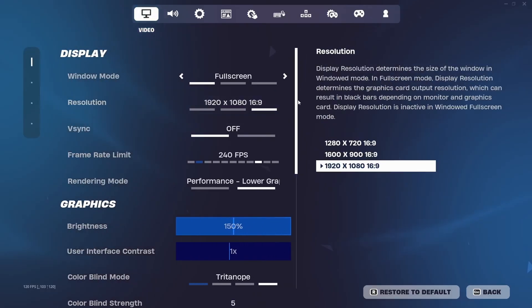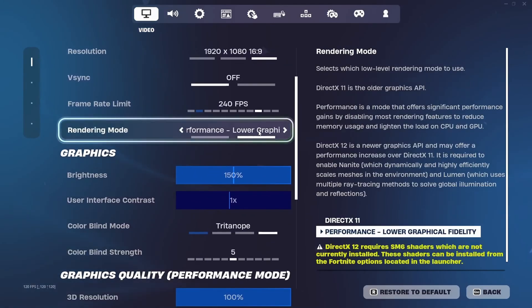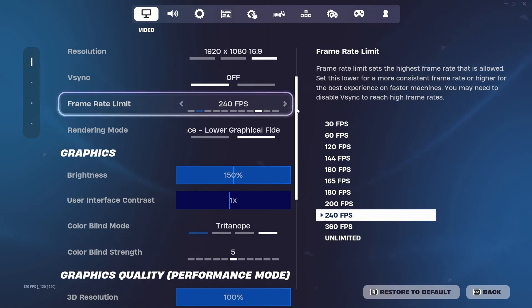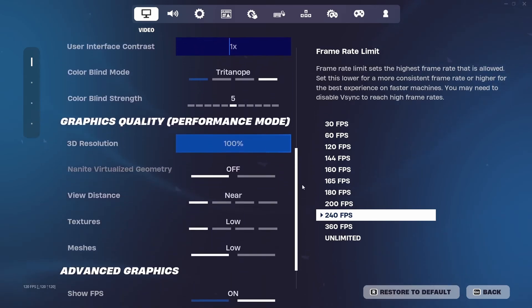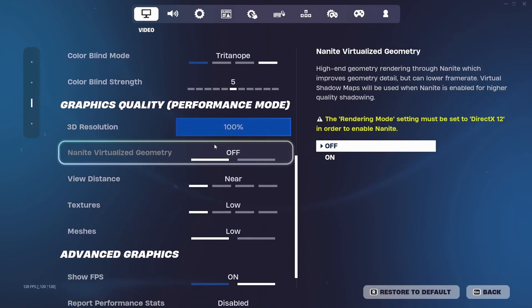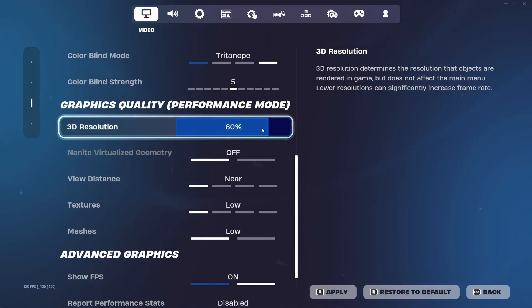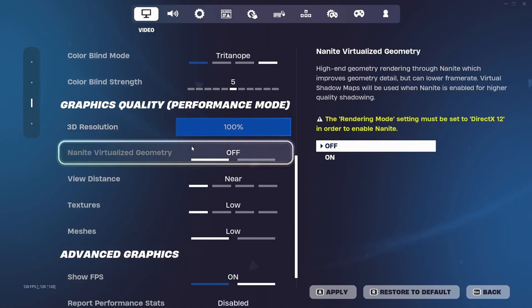After you've done that, go to your settings and make sure that you're playing on Performance Mode and your frame rate limit is set to your monitor's refresh rate. Then scroll down to the 3D resolution setting. If you're on a low-end PC, I would recommend 80%. If you're on a mid-end PC, I recommend 90 to 95%. And a high-end PC, you can just leave that at 100%.